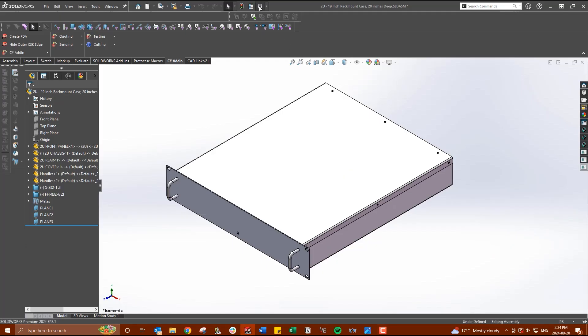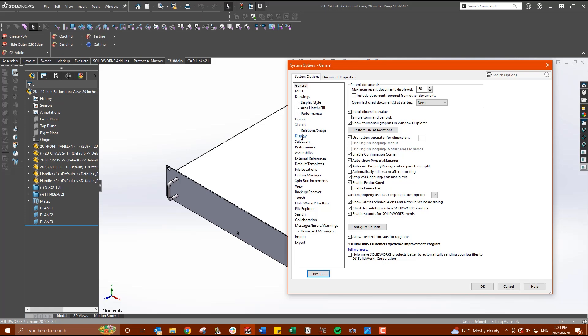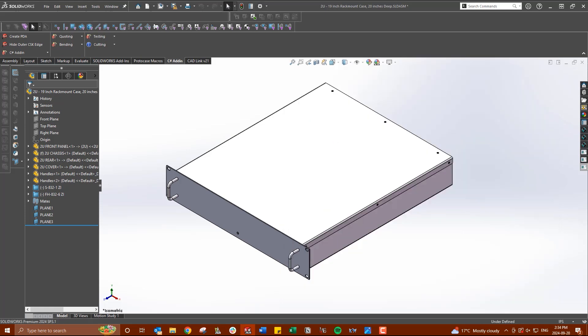Now, let's show you how much easier it is to design when this setting is turned on. To enable this, let's go to our settings. From here, let's go to our display settings. In this window, you will see the dynamic highlight from graphics view. Let's go ahead and make sure that this is checked.